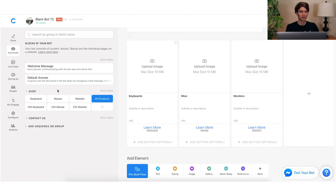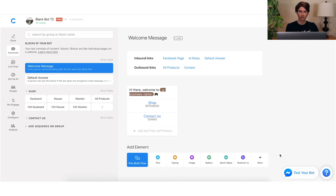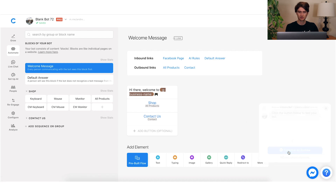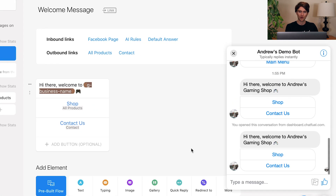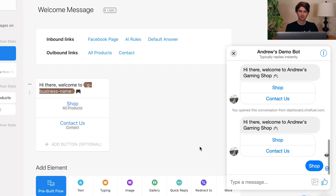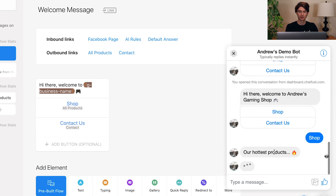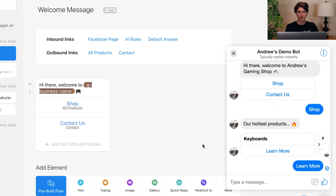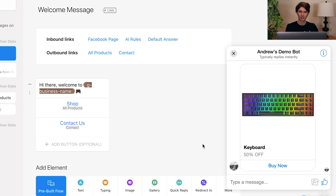Let me show you an example of how this is set up. I'll click "Test My Bot" — I'll say "shop" to check out all the products. Here are our hottest products. I'll click on keyboards, and there's a beautiful keyboard. Right now our Cyber Monday offer is currently active because I have that global attribute value set to true, which I'll show you in a second.